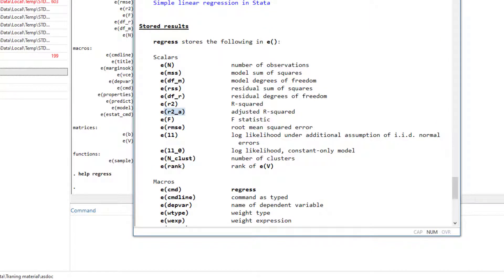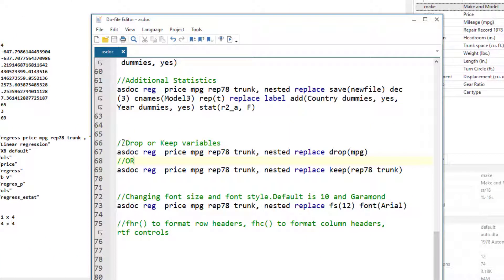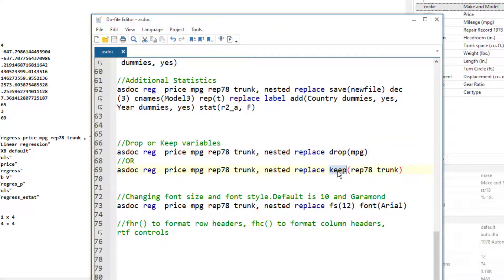Remember, we just used the adjusted R square. Now there are two other options — the drop and the keep variable options — and they are used to keep or drop a variable for which we do not want the results to be displayed in the MS Word file. In this case, I am running a regression with dependent variable price, independent variables mileage, repair and trunk, but I want to drop the mileage. Although the regression would be run and mileage would be in the results, it won't be reported in the MS Word file. Similarly, we can use the keep option to specify which variables to report, and it would automatically drop the rest.